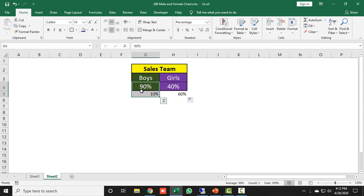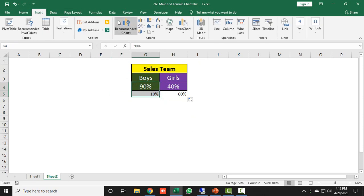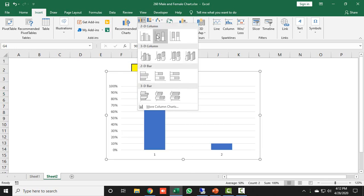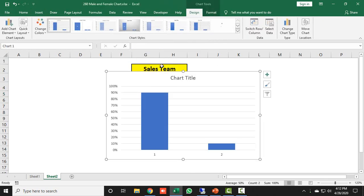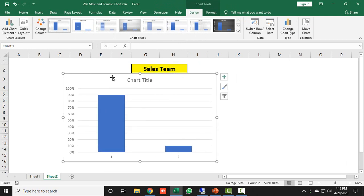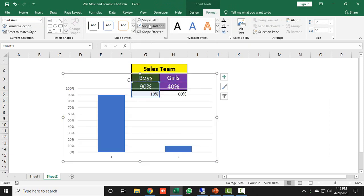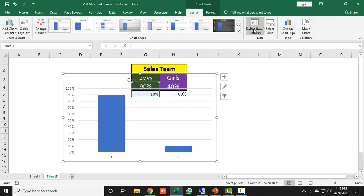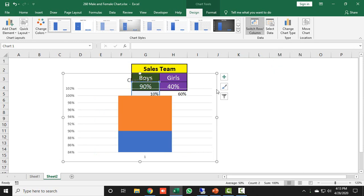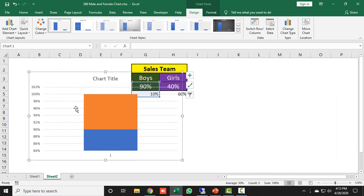To create the chart, I will select the boys data, go to the Insert tab, and take a 2D stacked column chart. Then I will select the chart, go to the Format tab, set shape fill as No Fill and shape outline as No Outline. Then I'll go to the Design tab and click Switch Row to Column so both charts merge.